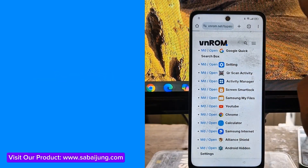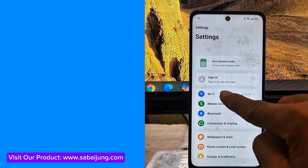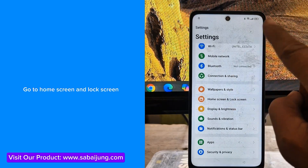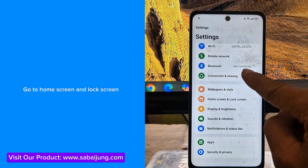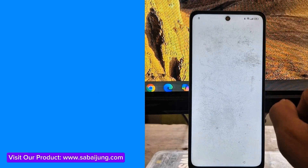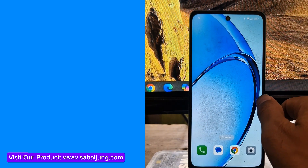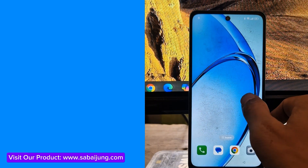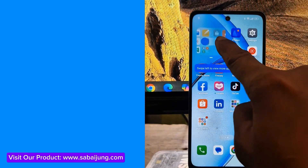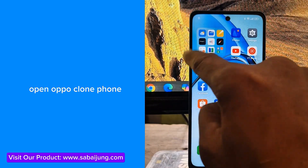Go to Settings. Go to Home Screen and Lock Screen.